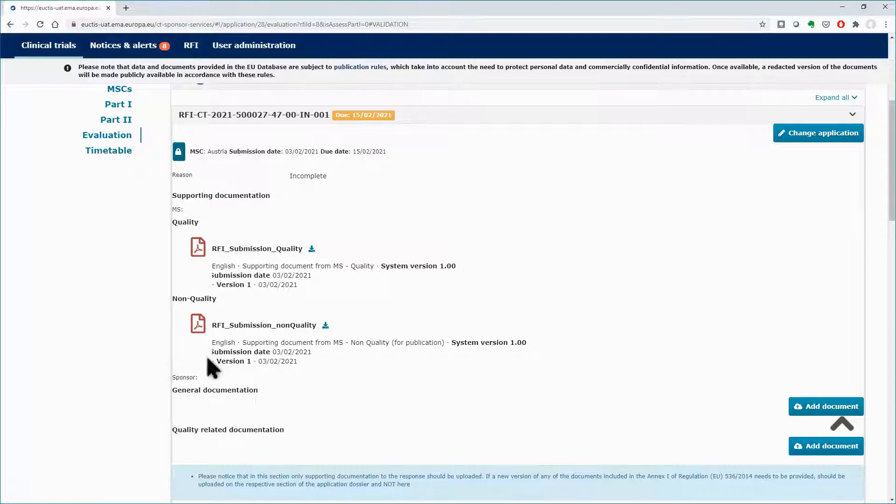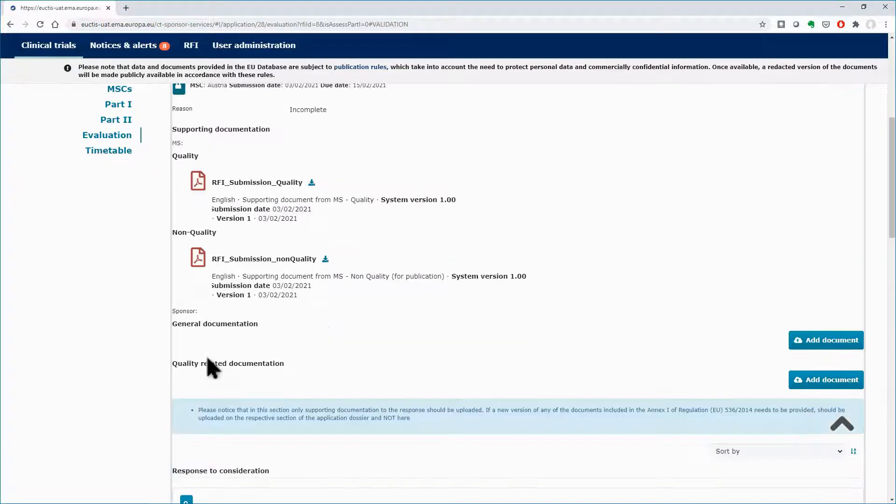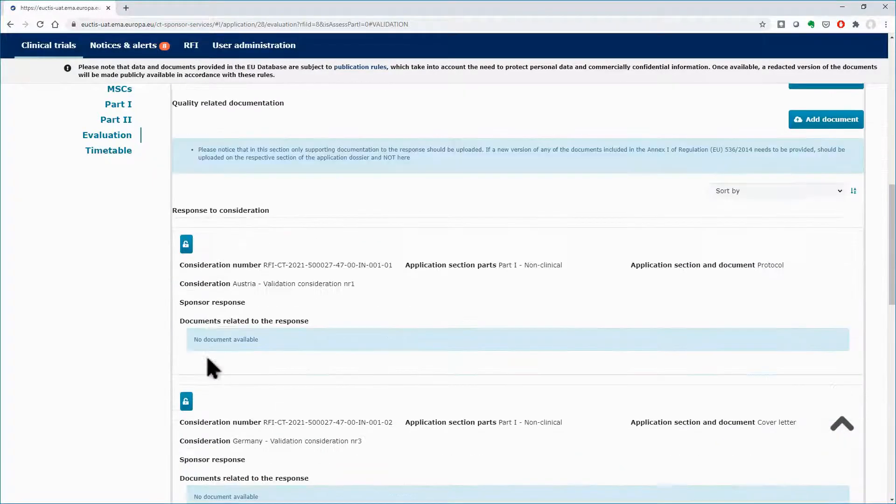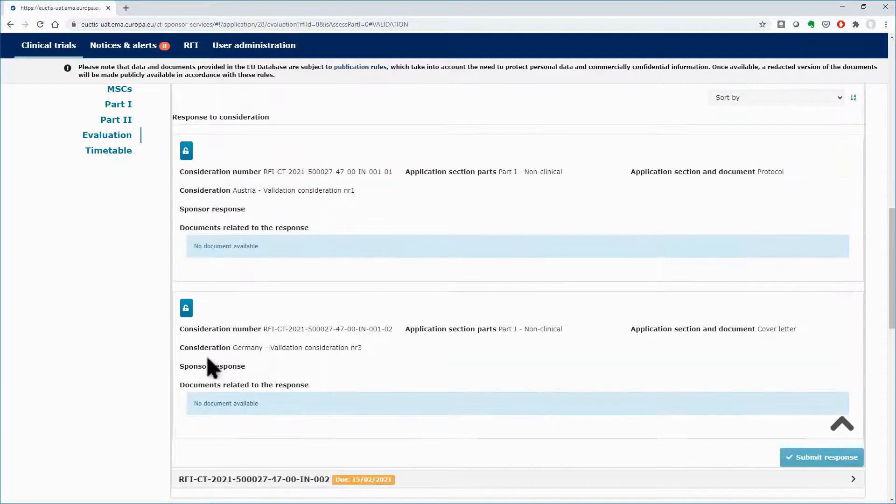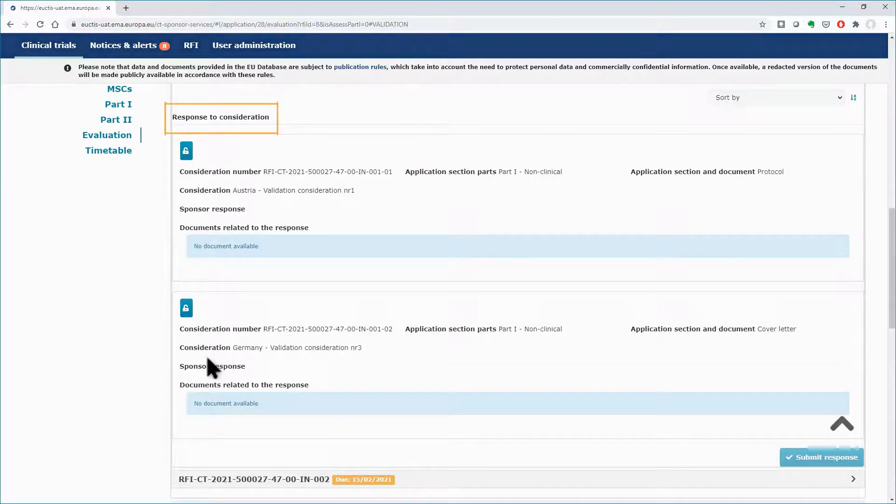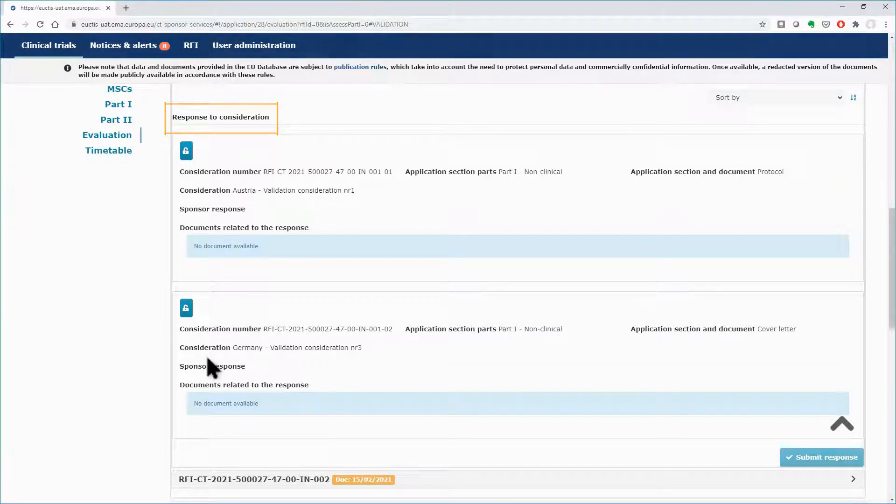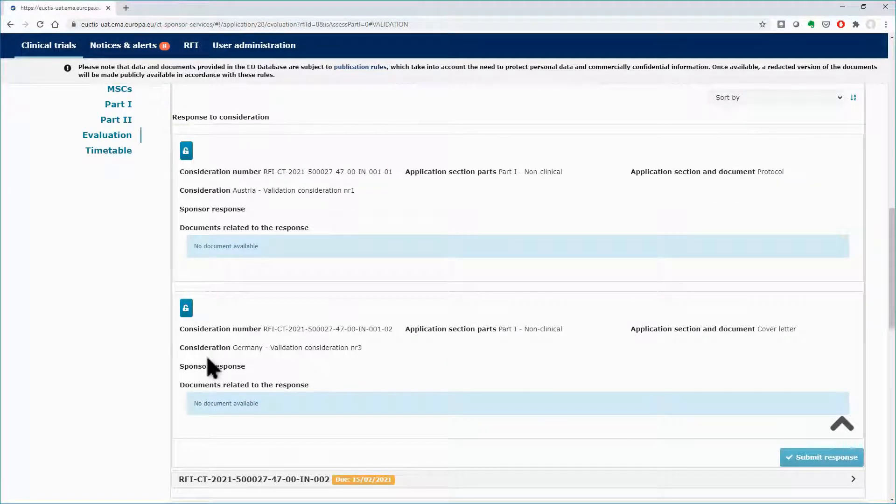In this example, no changes on the application are required. Scroll down to view the space which is dedicated to respond to the considerations that comprise the RFI.